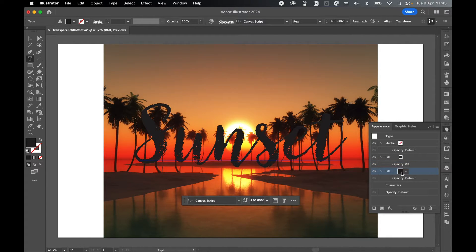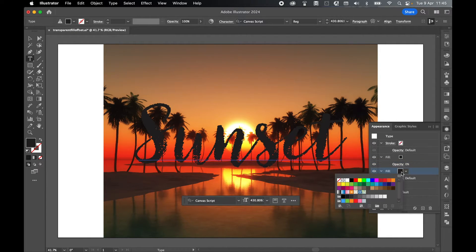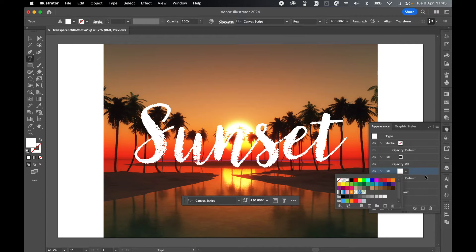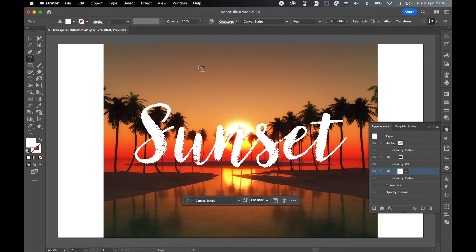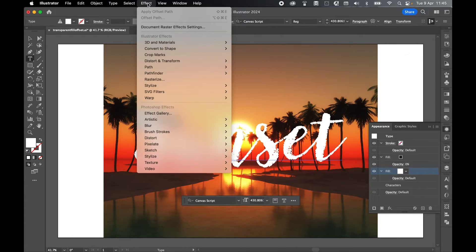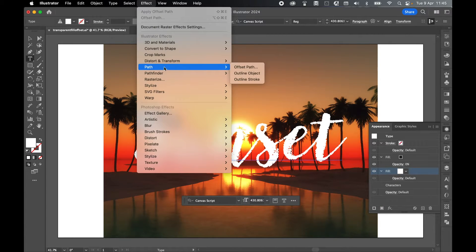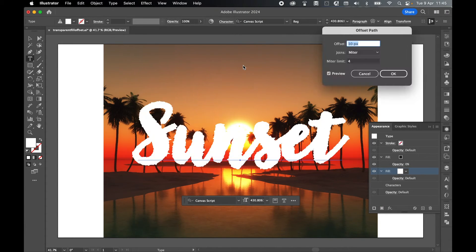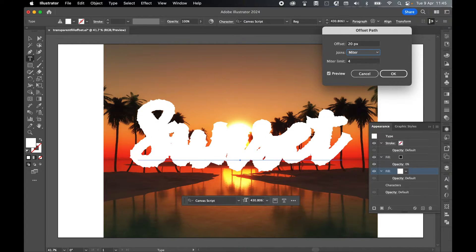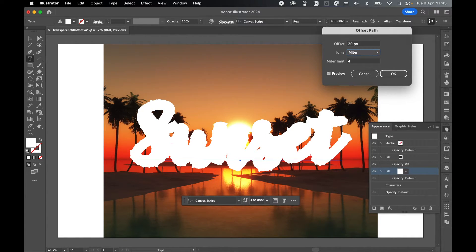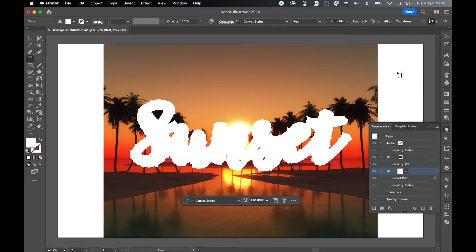Then the second fill, go ahead and apply a color. I'm going to select white. With the fill selected, come to Effect > Path > Offset Path, and let's set an offset of 20 for now. We can always change this later in the Appearance panel, so you don't need to be too precious. Press OK.